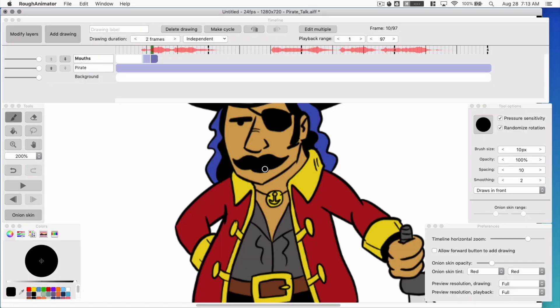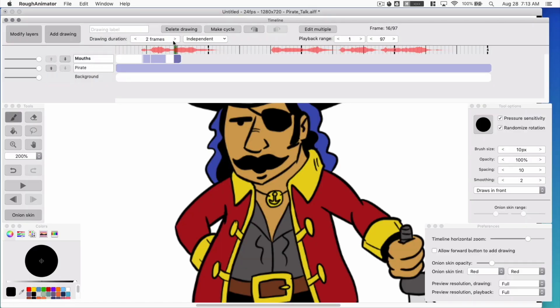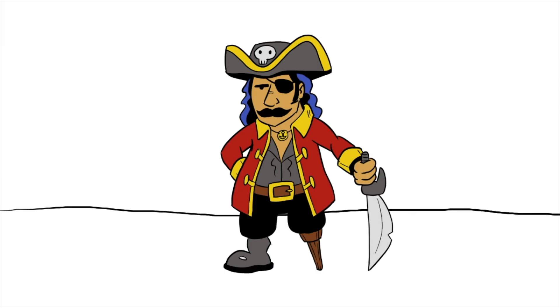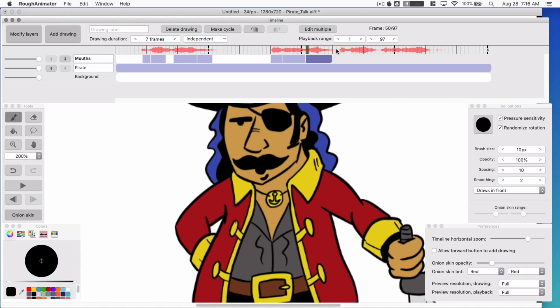Ahoy there! Do you want to learn to animate? This class will teach you how to lip sync by hand using traditional 2D animation techniques. For our class project, we will be animating a pirate talking. I encourage you to draw your own pirate for our class project. This class is for beginners and anyone who wants to learn to lip sync.